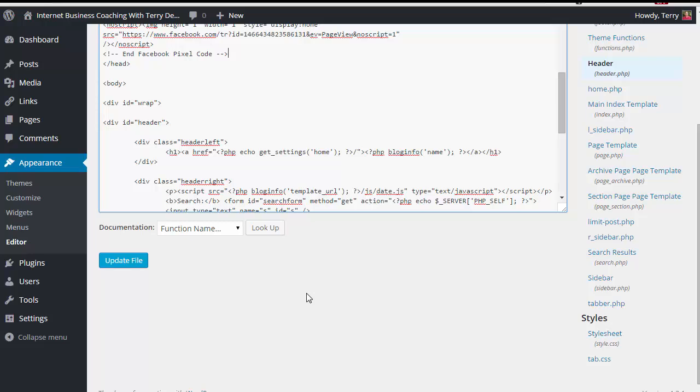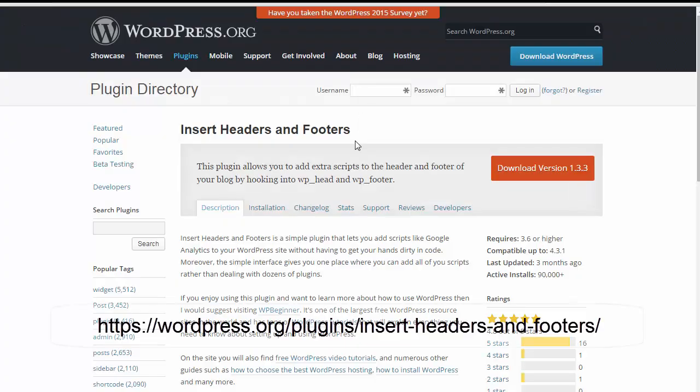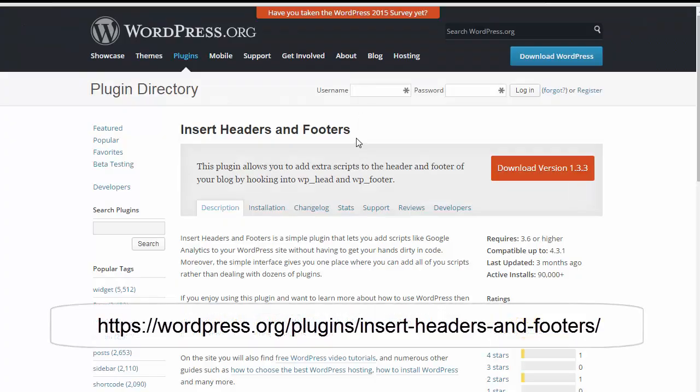Now, there's several other ways that you can do it. For example, there are plugins out there that allow you to insert headers and footers. Here's one of them. This one's just simply called insert headers and footers. Install this free plugin on your blog, and it makes it very easy to install the Facebook pixel into your blog. You're just going to insert this inside the header section.